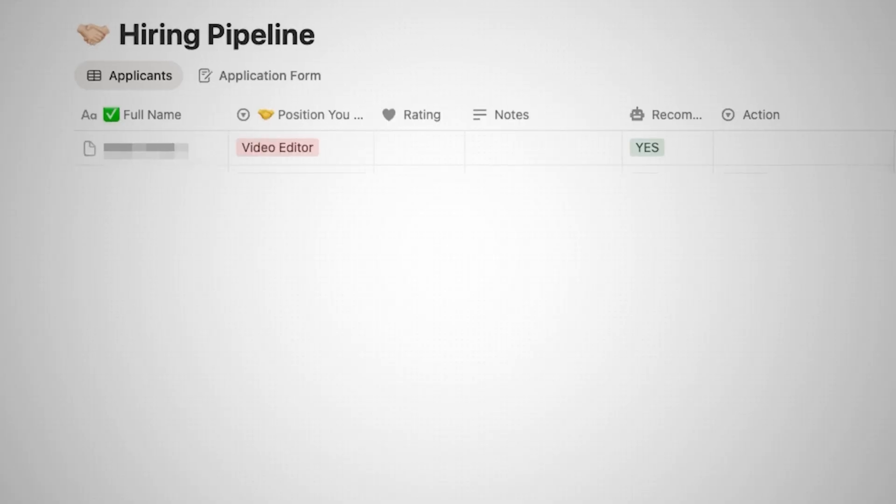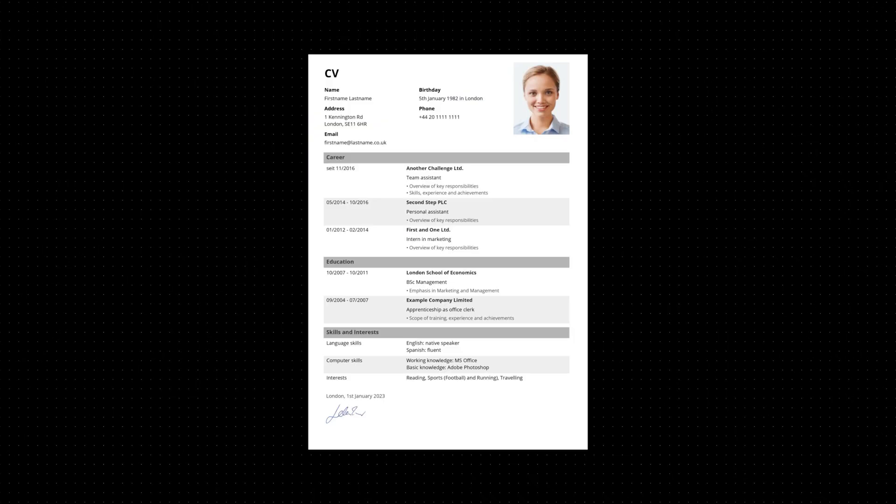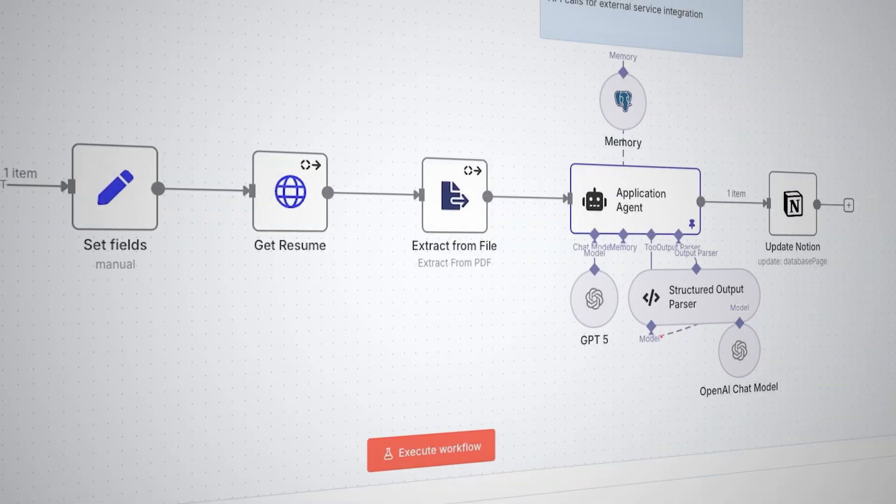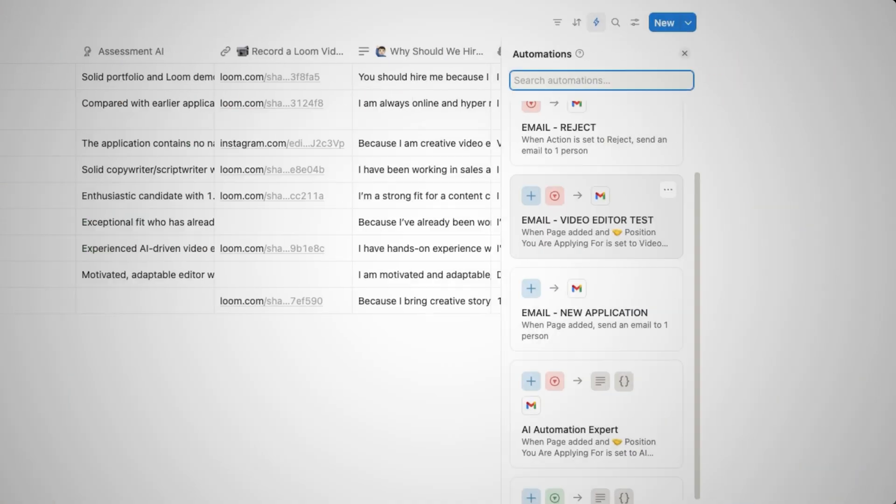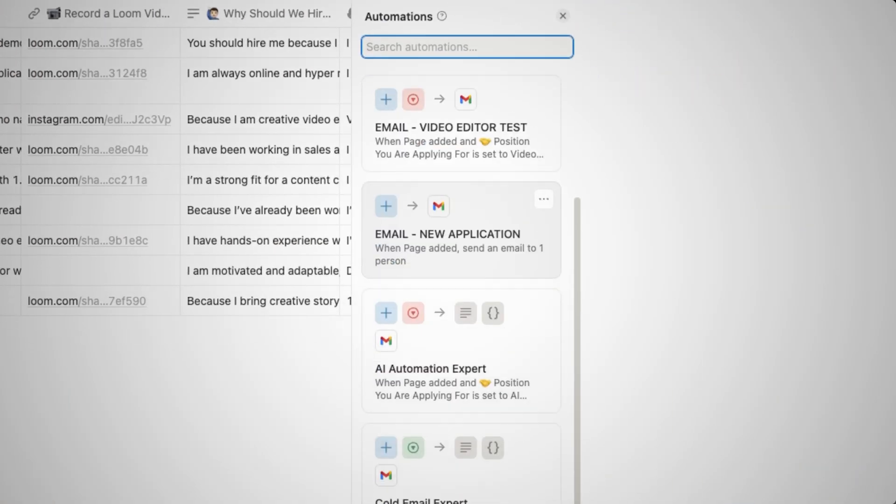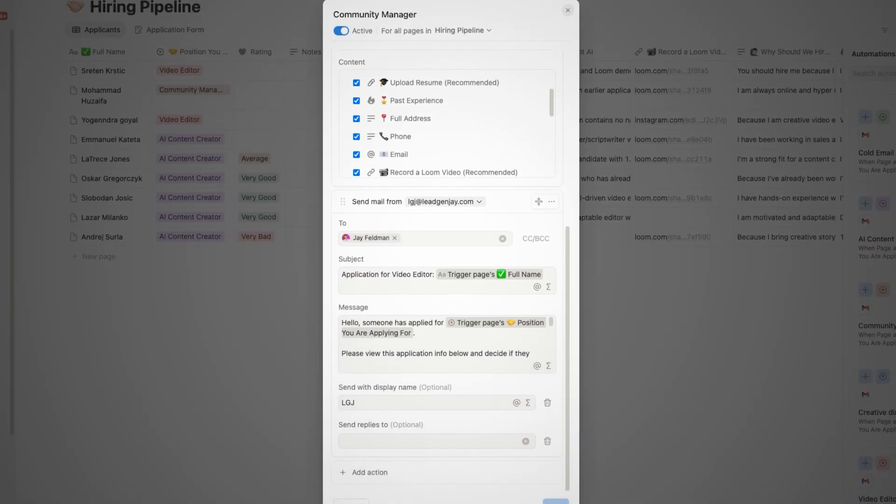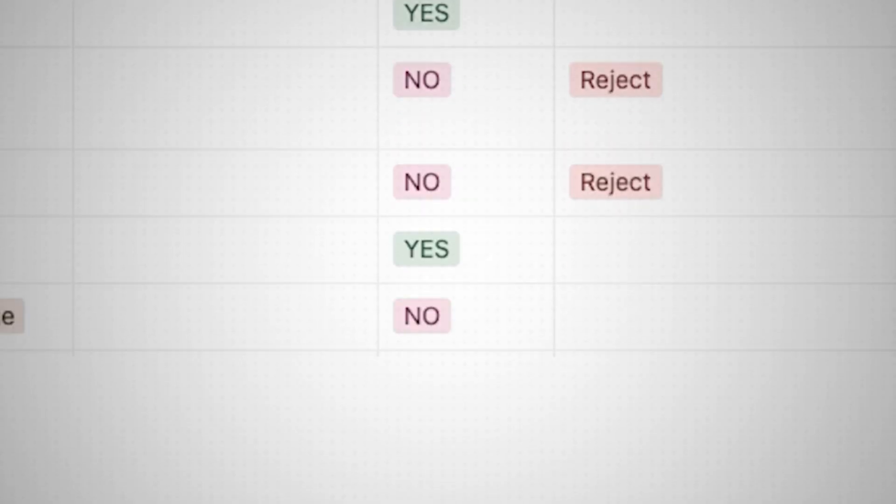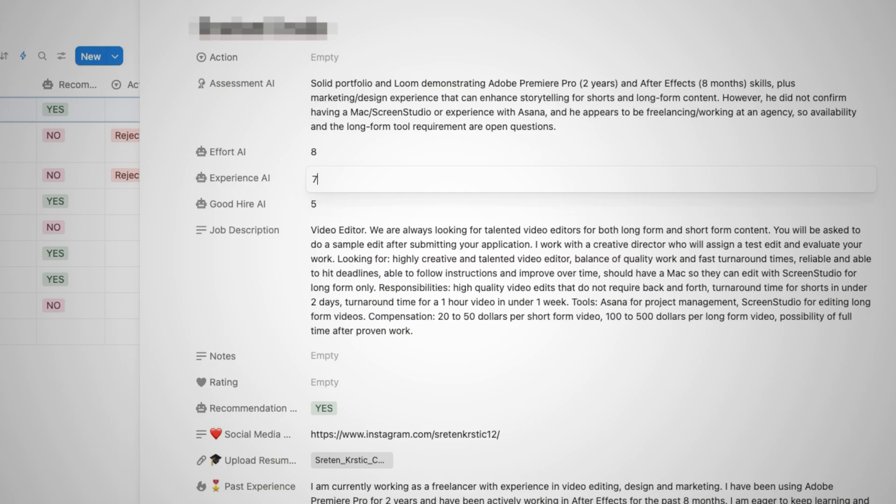I get a ton of applications for people wanting to join my team and I was sick of reviewing all of them one at a time. So I built this AI agent to help me out. What this does is it goes through all of my new applications, compares them to previous applications, rates them according to my prompt, and then finally adds them into my Notion database and takes action from that Notion database.